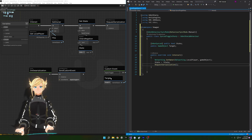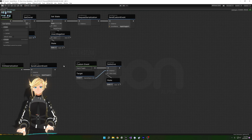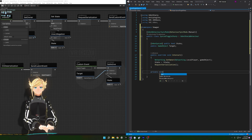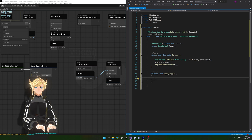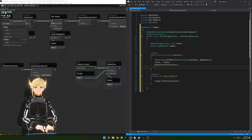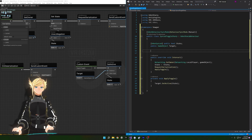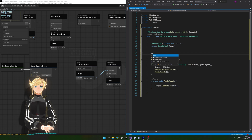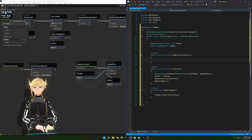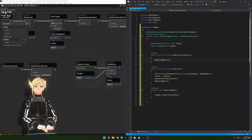Now we need to set up our ApplyToggle event so we can call it from both places. Since it doesn't need to be called from other scripts, we do 'private void ApplyToggle'. Inside, we call target.SetActive(state). We then call ApplyToggle immediately after RequestSerialization. We also need OnDeserialization — since it's a VRChat event we override it: 'public override OnDeserialization', remove the base line, and just call ApplyToggle. That's the entire UdonSharp script.